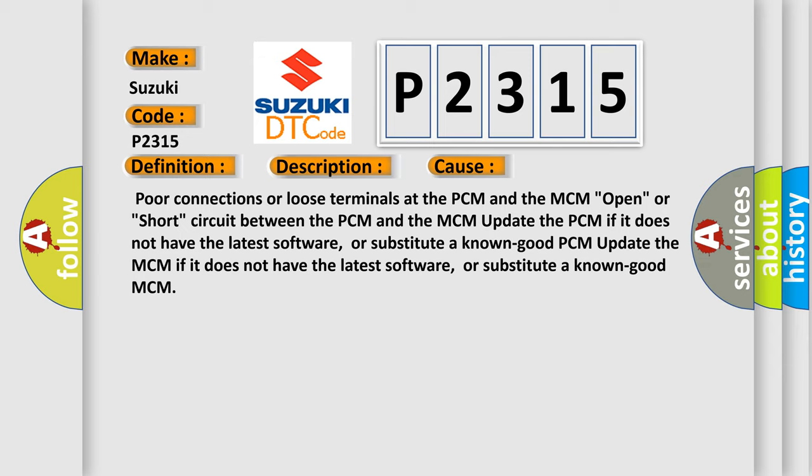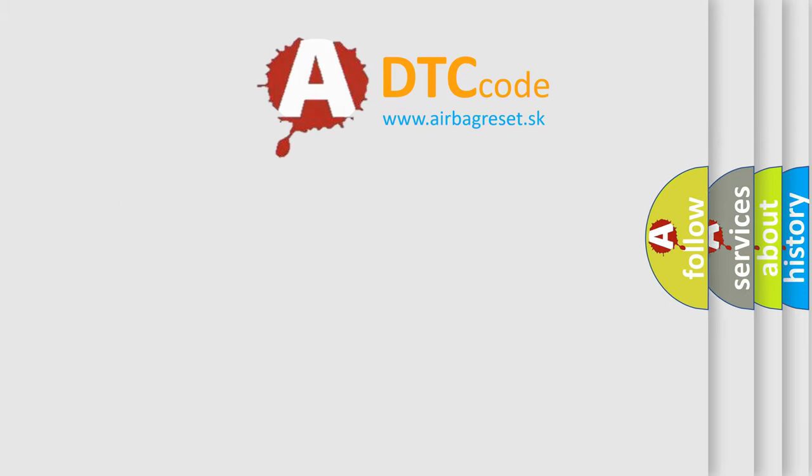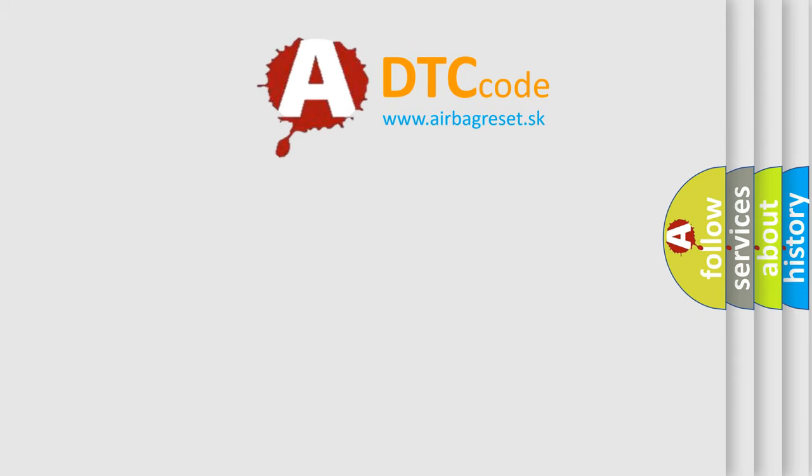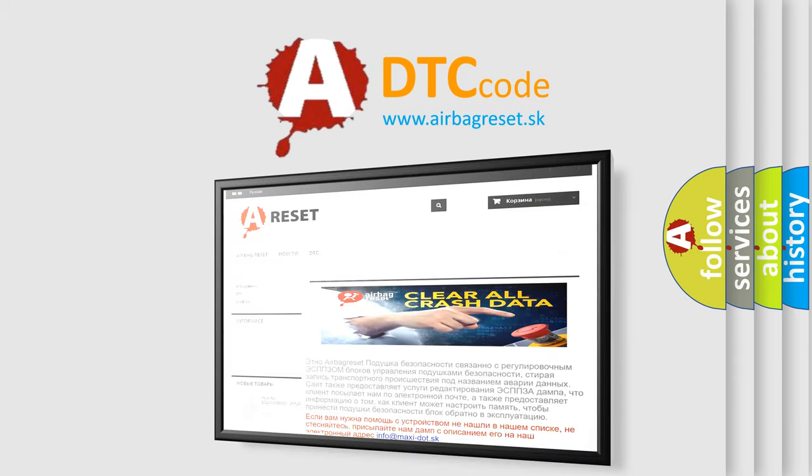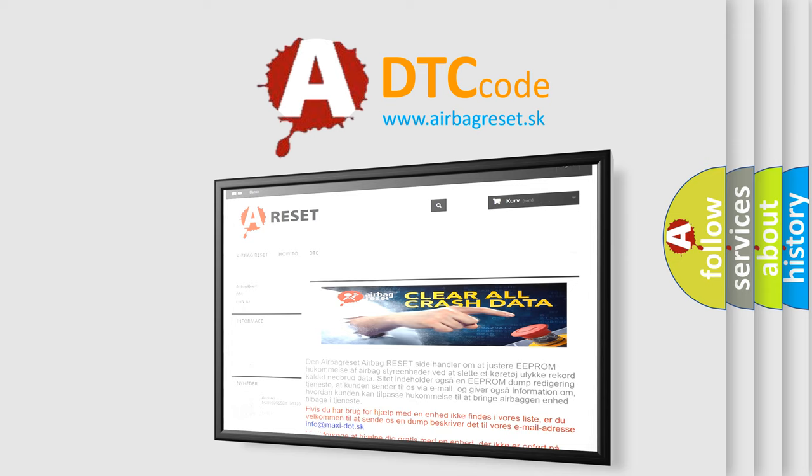The Airbag Reset website aims to provide information in 52 languages. Thank you for your attention and stay tuned for the next video.